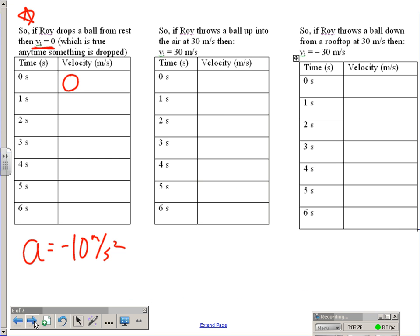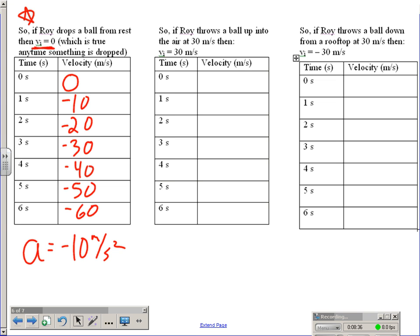I can fill in this chart by just subtracting 10. The velocity is going to go negative 10, negative 20, negative 30, negative 40, negative 50, and negative 60. The velocities are negative because the object is moving downward. And as it goes down, it goes down faster and faster and faster.